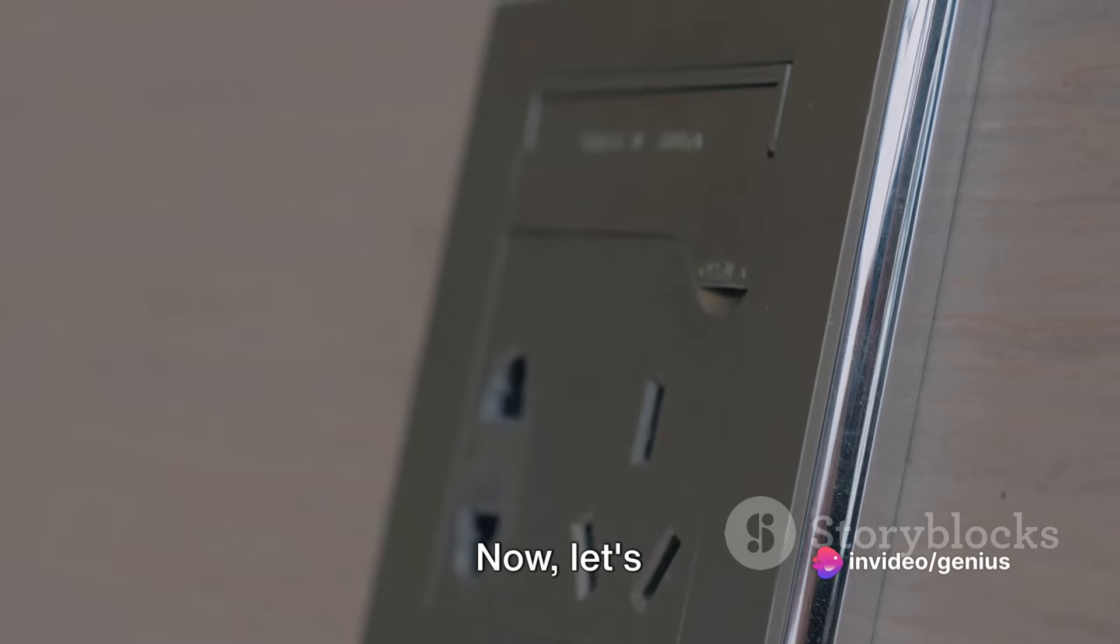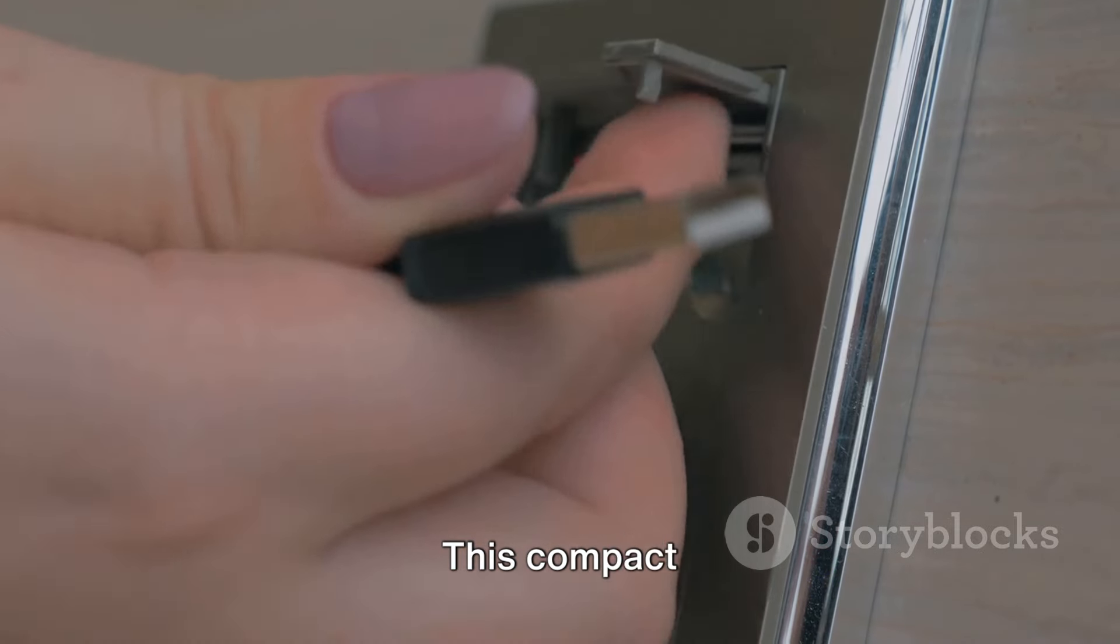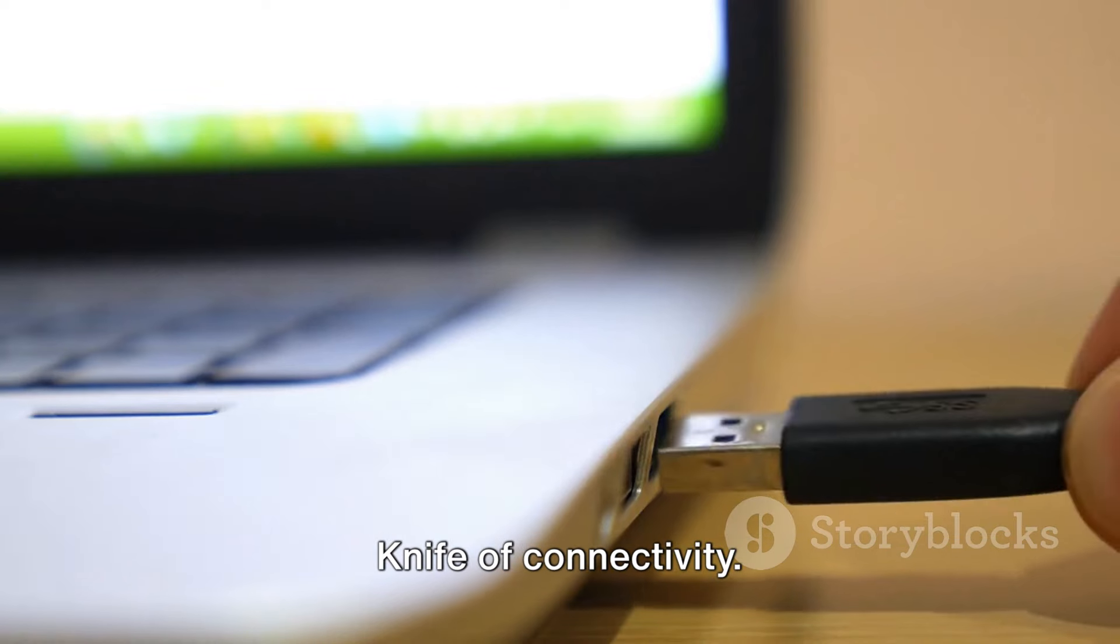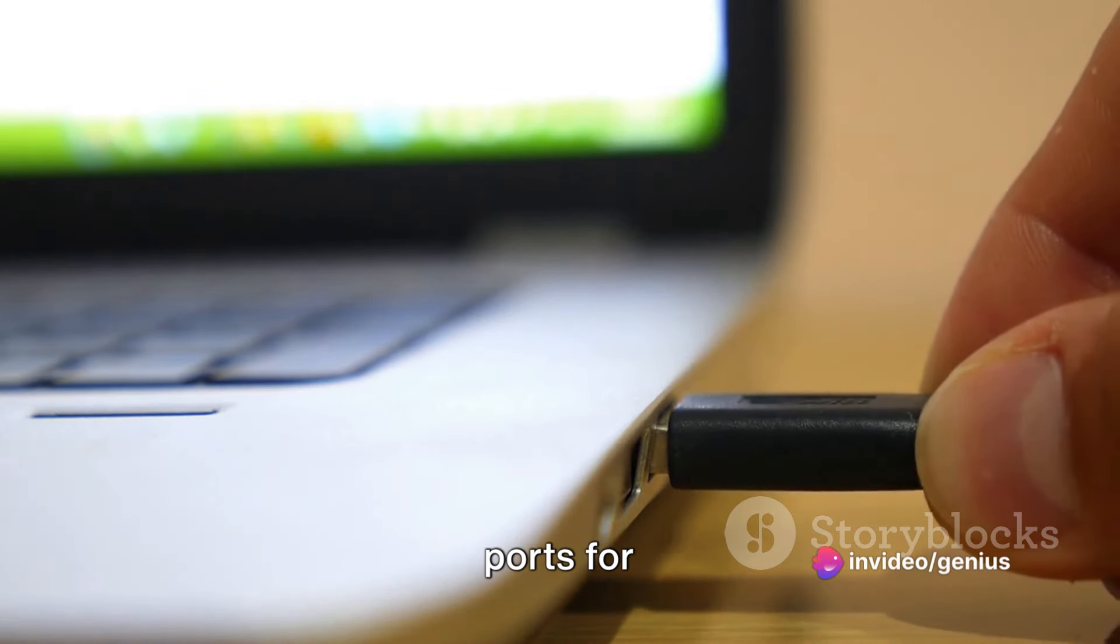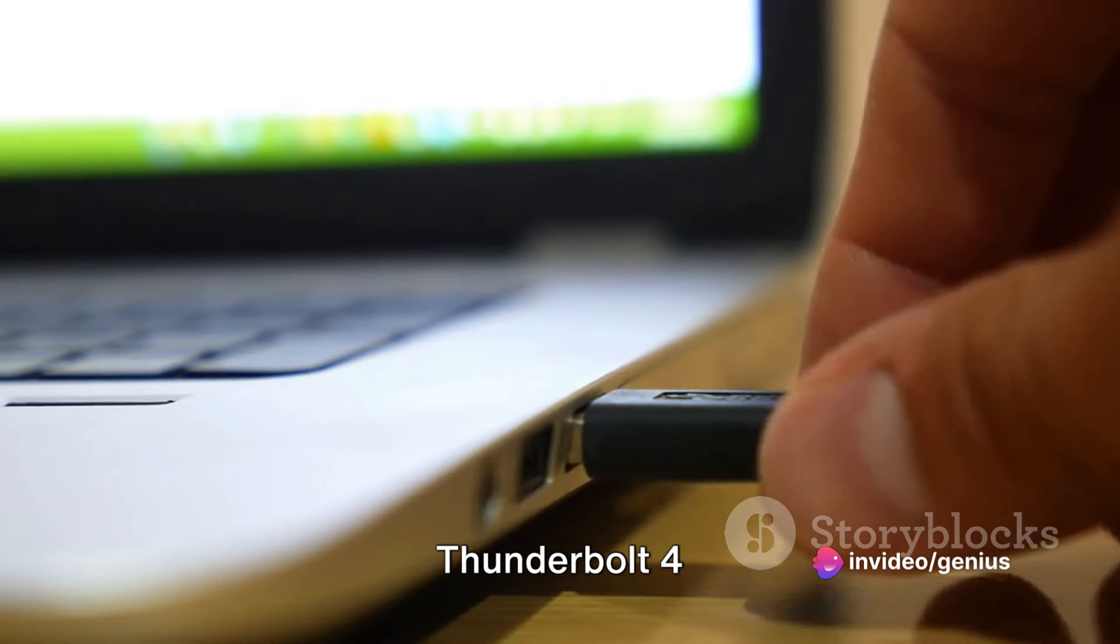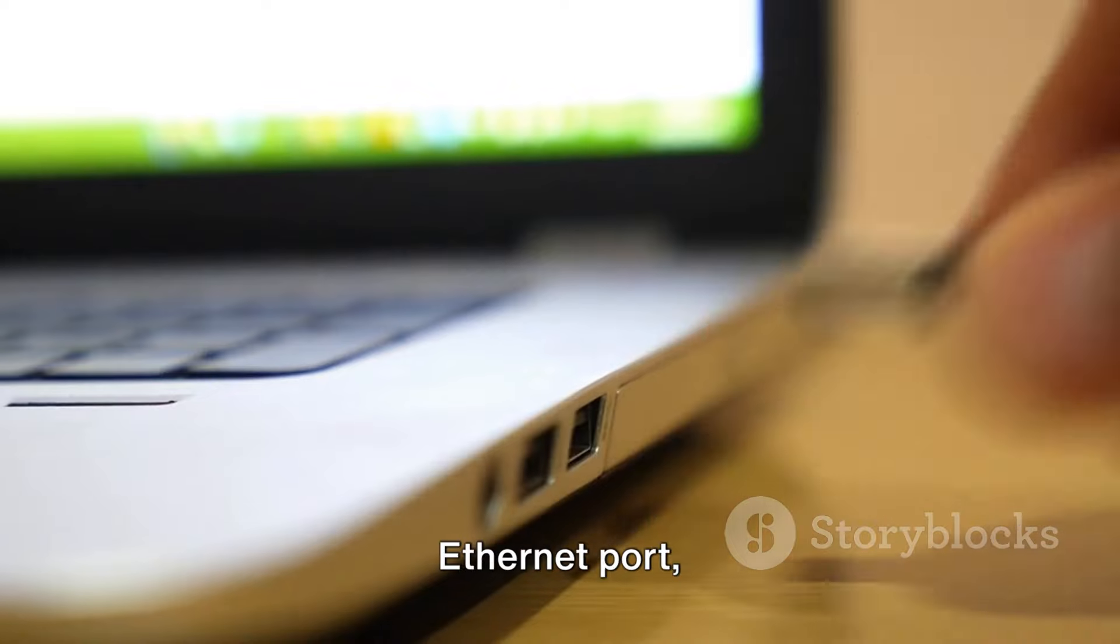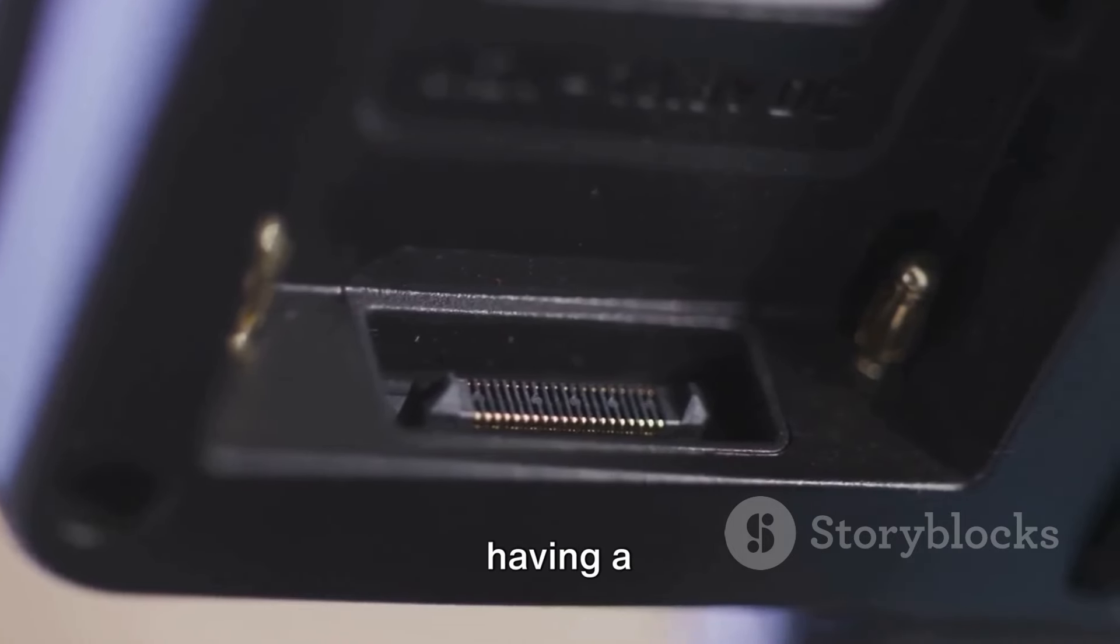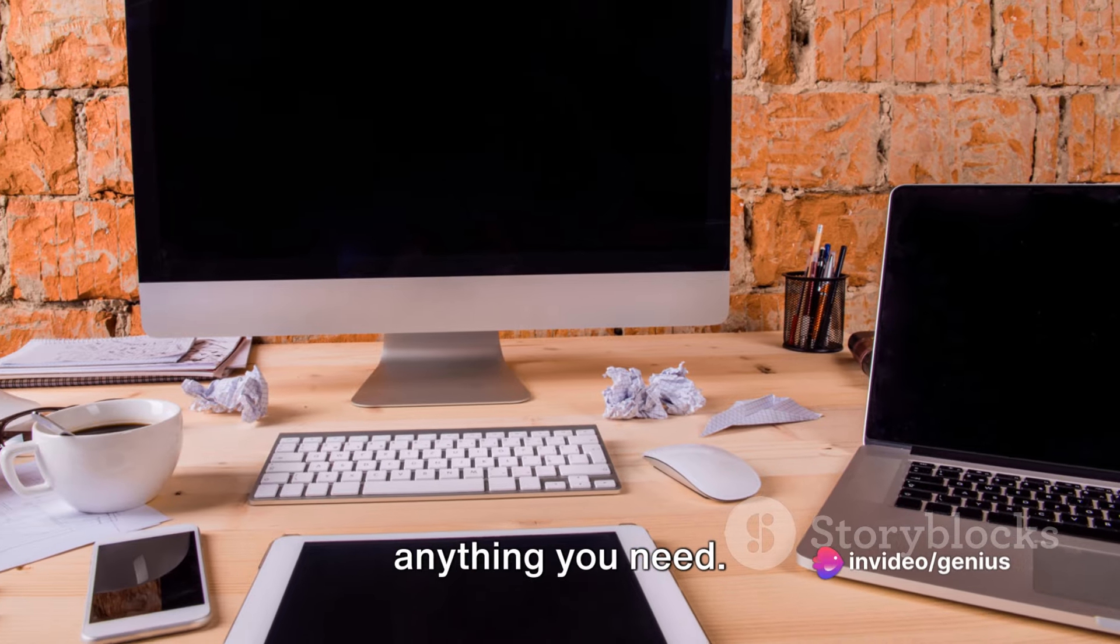Now, let's shift our focus to the Anker Power Expand Thunderbolt 4 Mini Dock. This compact dock is a veritable Swiss Army knife of connectivity. Despite its small size, it offers a wide variety of ports for connecting your Mac to essential peripherals. It features two Thunderbolt 4 ports, a USB-A port, an HDMI port, an Ethernet port, and even an SD card slot. It's like having a multi-tool for your Mac, giving you the ability to connect virtually anything you need.